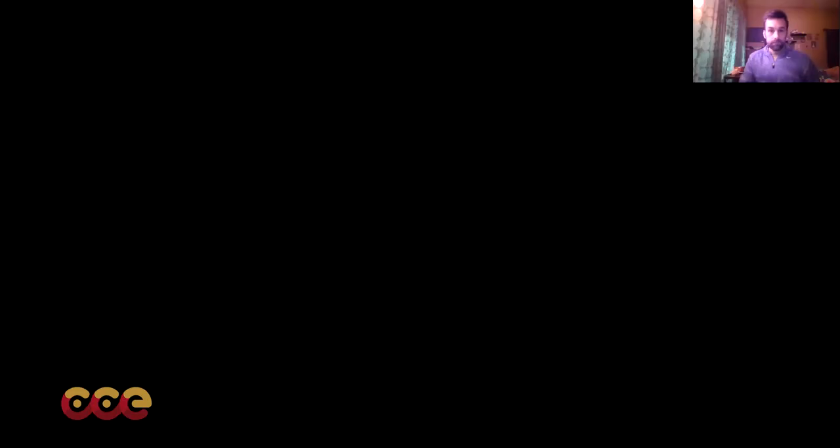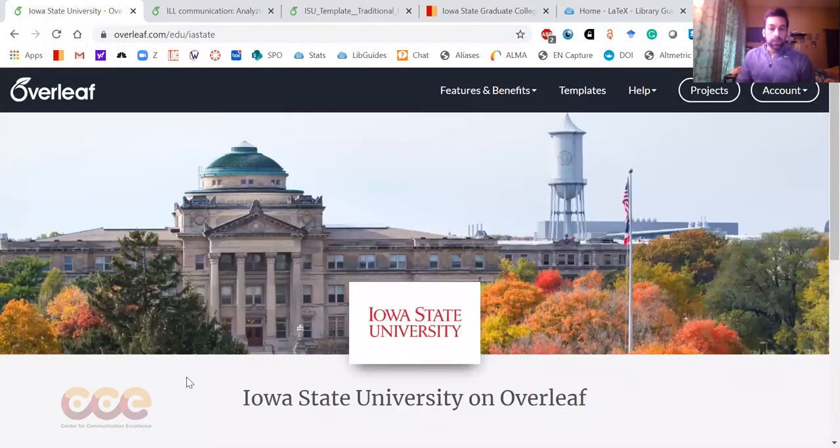I also teach a workshop through the library. Those are on pause right now as of fall 2020 due to the pandemic, but those hopefully will be coming back in the spring of 2021. I'll show you a page that has some information about that as well. So I would like to go ahead and share my screen now.